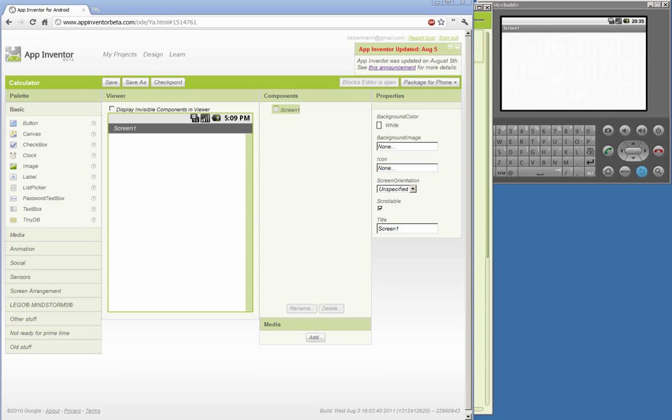This application will be a very simple calculator, and the first thing we need when we create an application is a user interface. Our user interface will need a couple of text boxes, a label, and a button. We will start by dragging the components from the palette to the viewer.